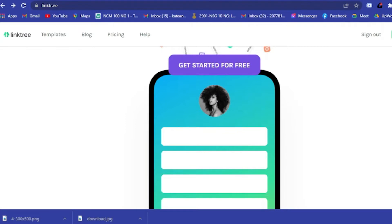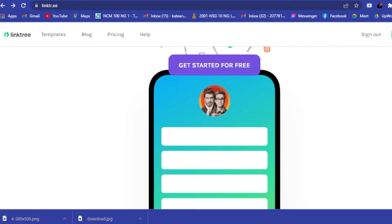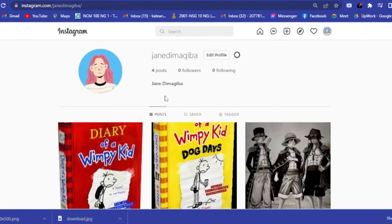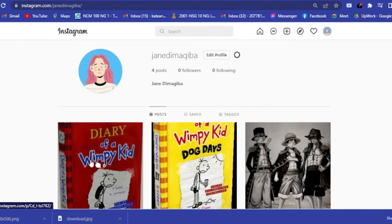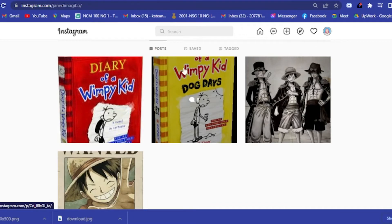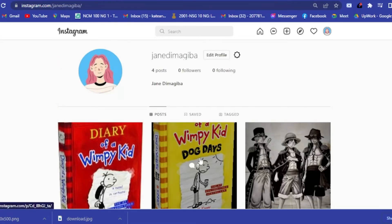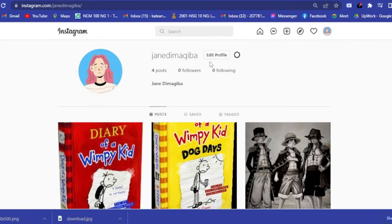What you want to do is go to your browser and type in Linktree. Here I've already prepared my Instagram account — for example, I want to promote my books. If you sell products or you're an influencer, you'd have your images here. You could add your Linktree link anywhere as long as you can paste it.